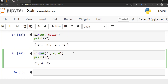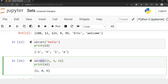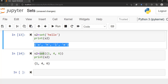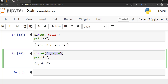Here's an example: I've converted a regular string to a set — you can tell by the curly brackets in the output. And I've also used the set constructor to convert a tuple (with round brackets) to a set (with curly brackets).